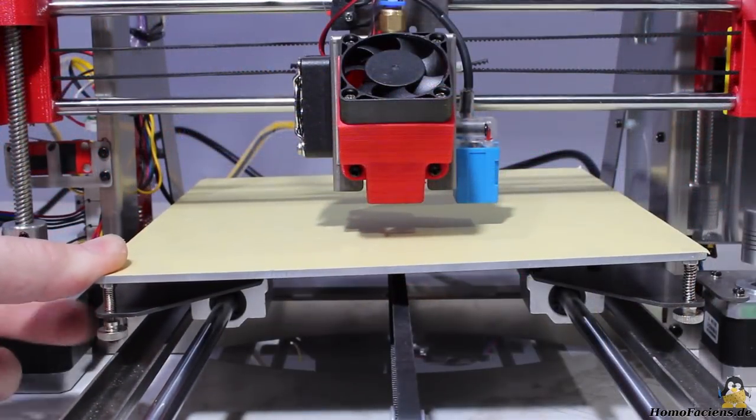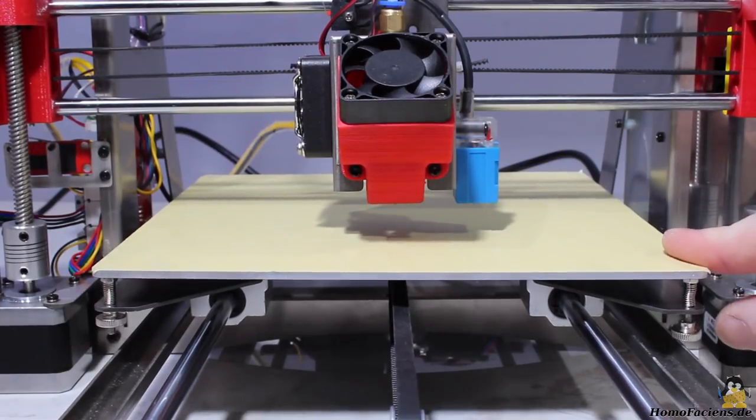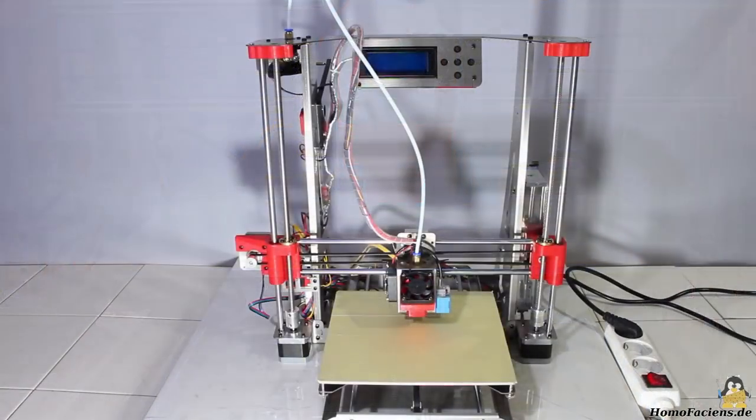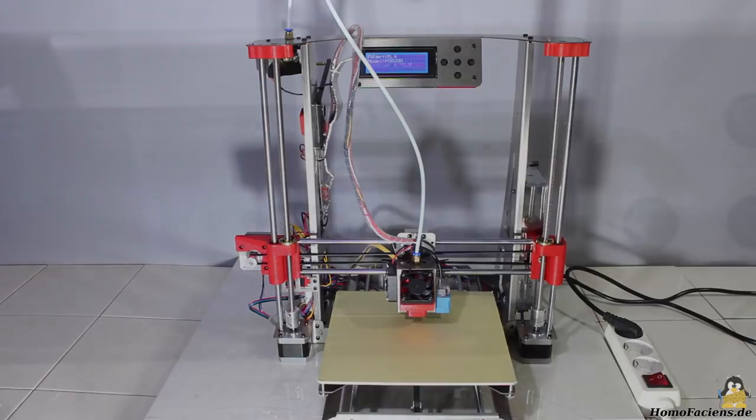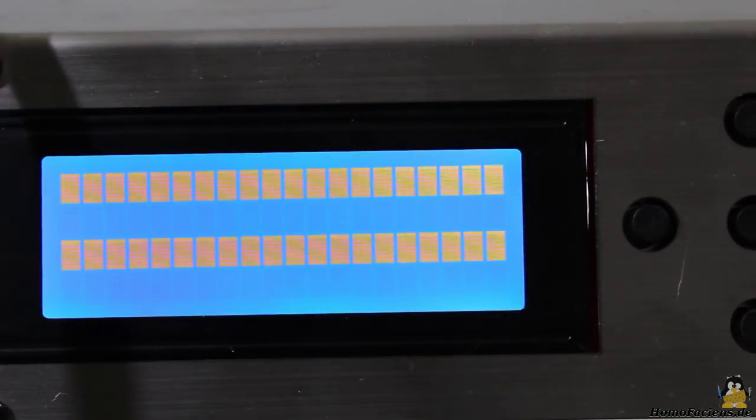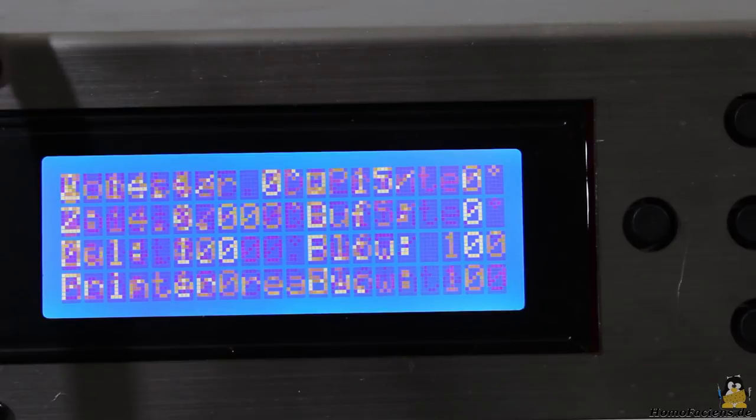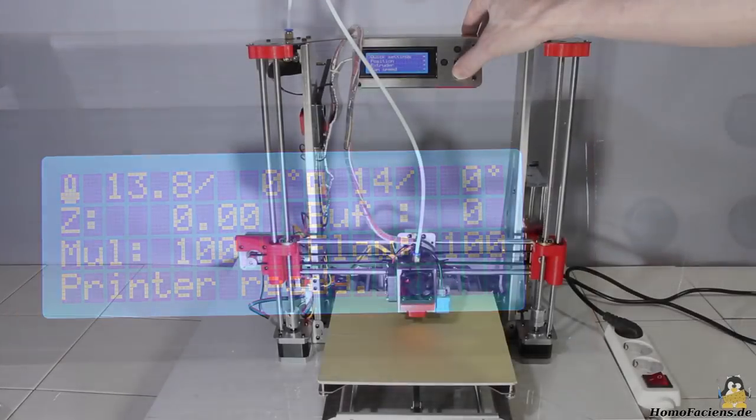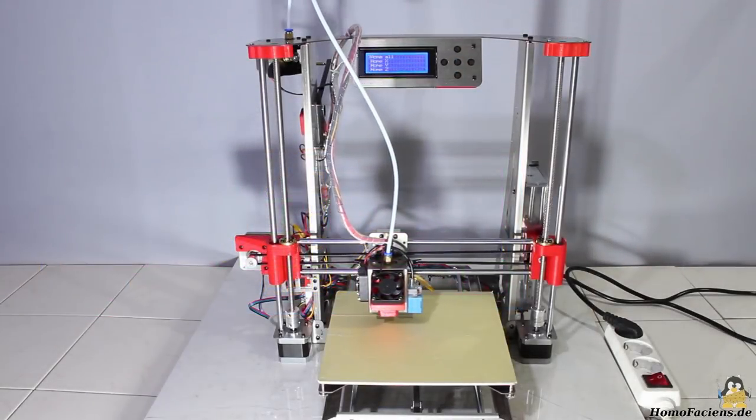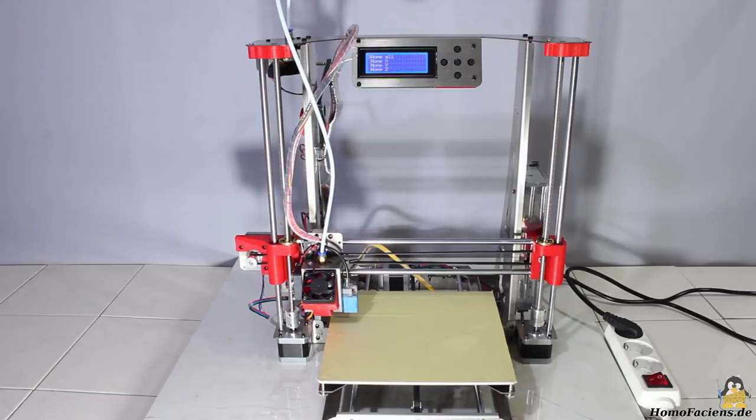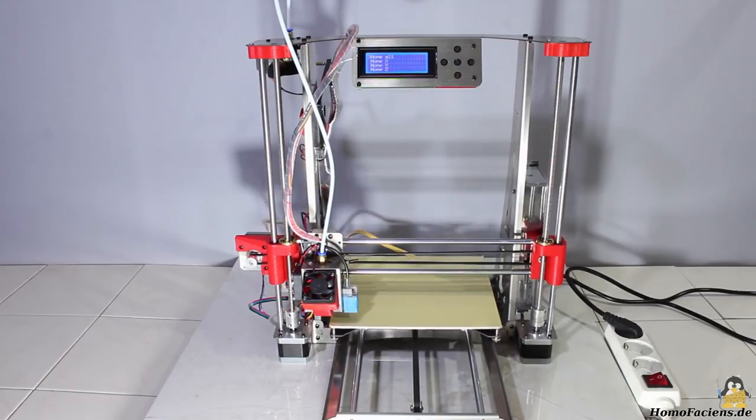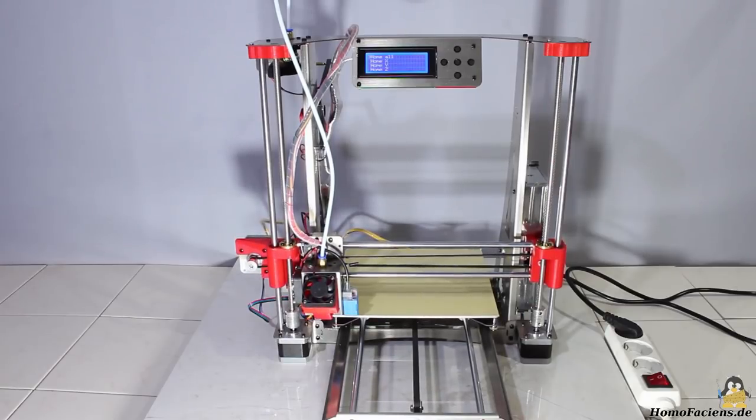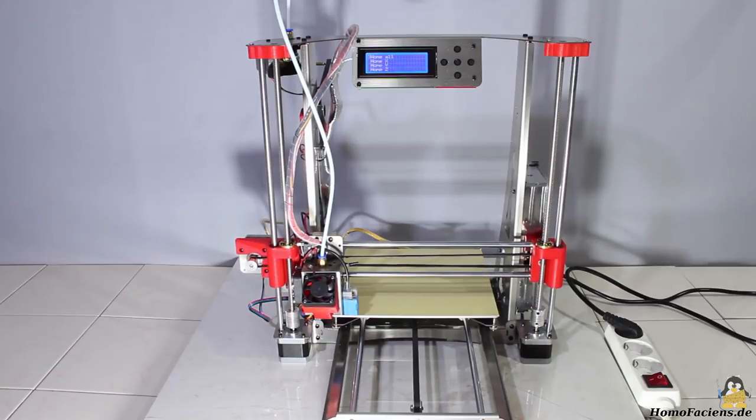Before turning the printer on for the first time, adjust the build plate to low level. After turning the printer on, the main menu appears on the 4x20 character LCD. The firmware is Repetier version 0.92.9. As a first test I am homing all axes. That works fine. Obviously all motors are wired up correctly and the end switches operate perfectly.